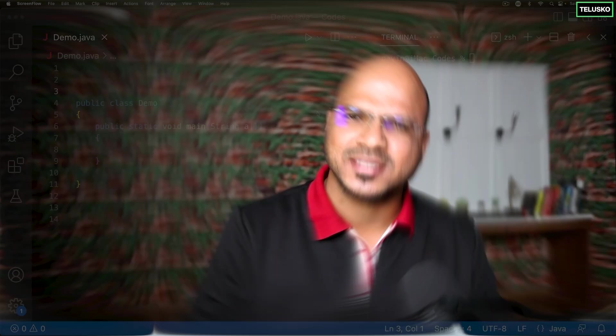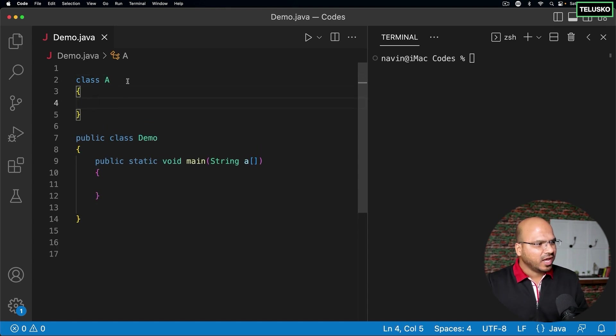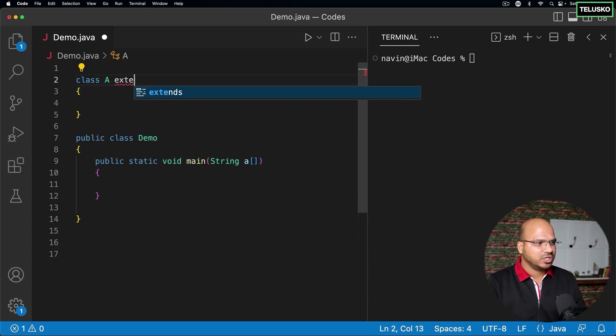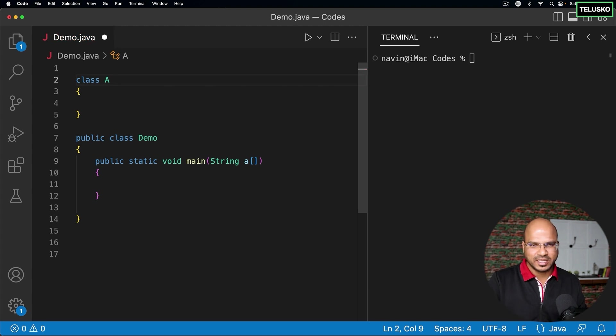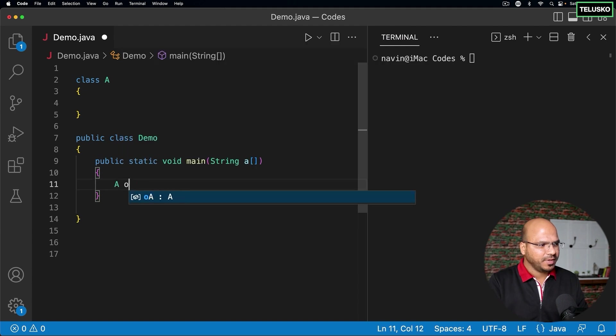In this video let's talk about the Object class. Remember when we talked about inheritance, I mentioned that every class in Java extends the Object class. So let's try to understand what that means. I will create a simple class, let's say class A. Every class in Java extends the Object class, even if you don't mention it — it's still there. But what is inside this class?